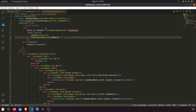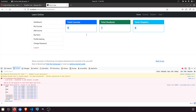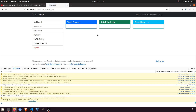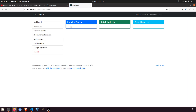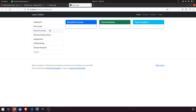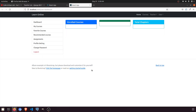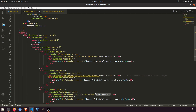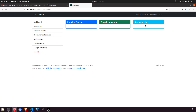Now it's saying 'teacher ID is not defined in dashboard' — yes that error is right. This is the teacher dashboard; we need the student dashboard. And we need to display total enrolled courses, favorite courses, and assignments.